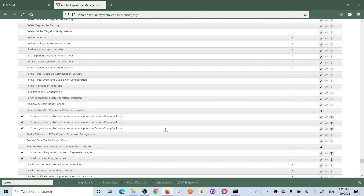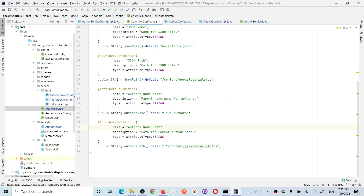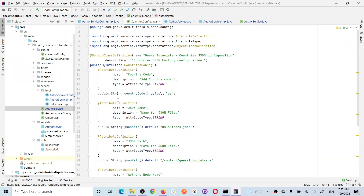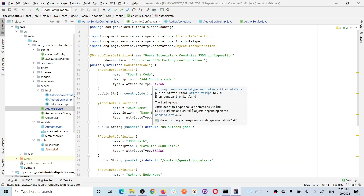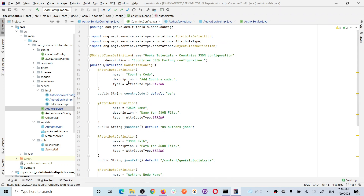This is the factory configuration, which contains configurations for three countries. This is my US configuration. As soon as this field matches with the country code, this configuration will be picked. This is the actual OSGI configuration. In this, I added the first field as a country code. So what it will check is: it will get the country code from the request, iterate all the configurations we have, and when the country code and the OSGI configuration's first field match, it will get that configuration.